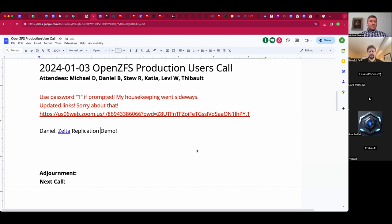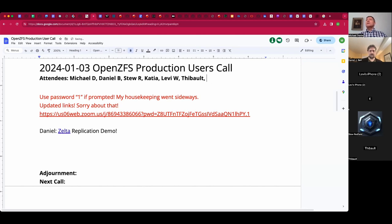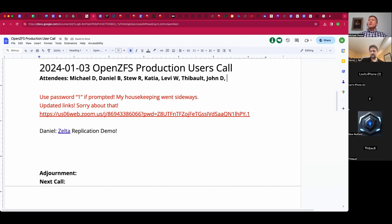Welcome — this is the January 3rd, 2024 OpenZFS Production User Call. We have people trickling in, including Daniel, Stu, Katya, Levi, and John D. I am Michael, and today we have a demo of a tool that Daniel has been working on. Daniel, go ahead and introduce that and share your screen when ready.